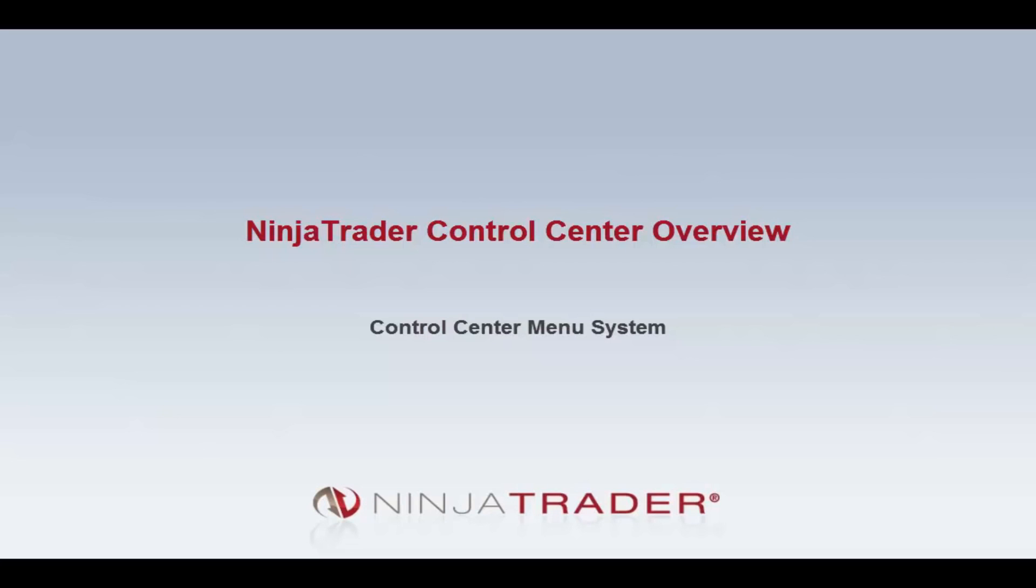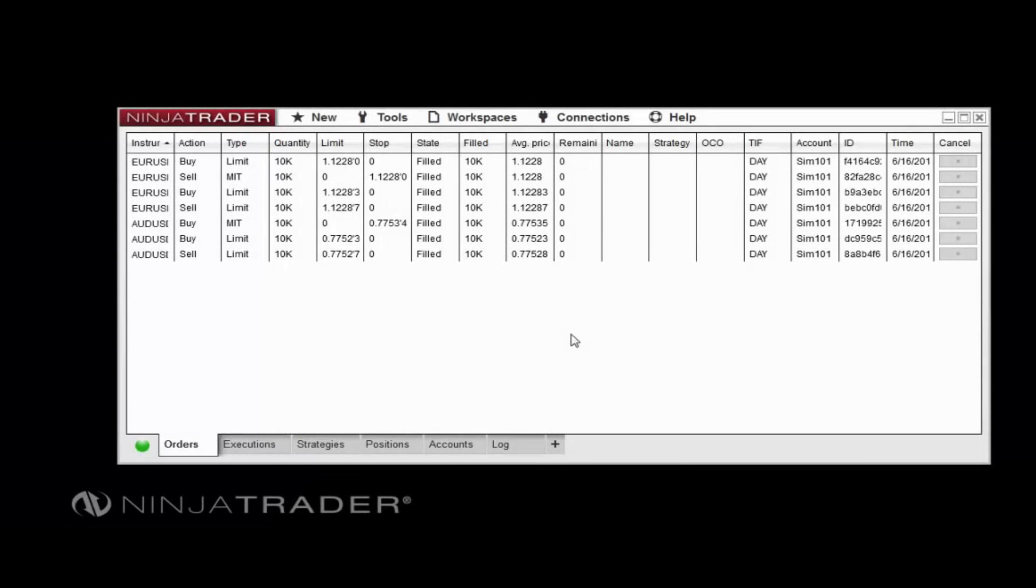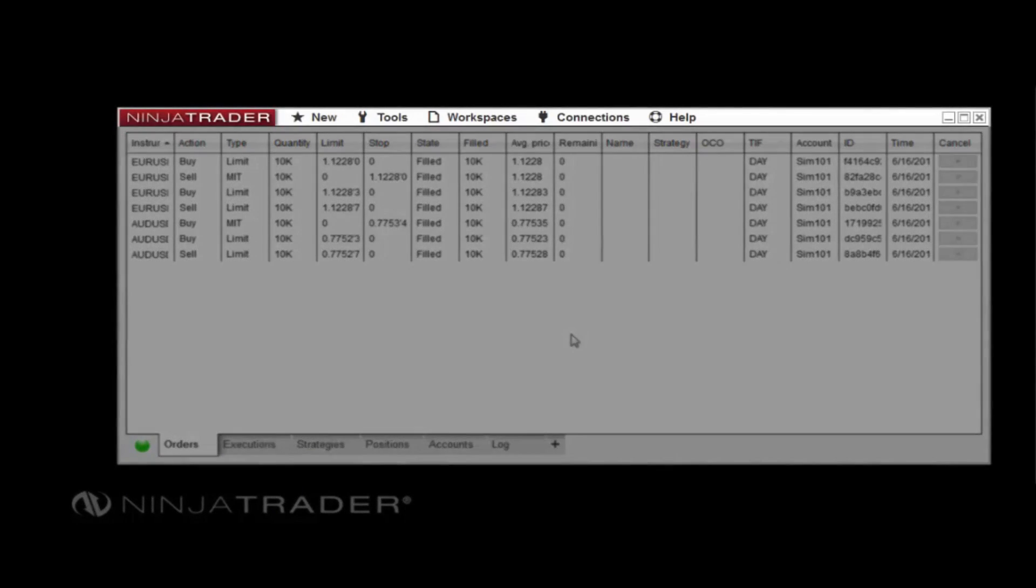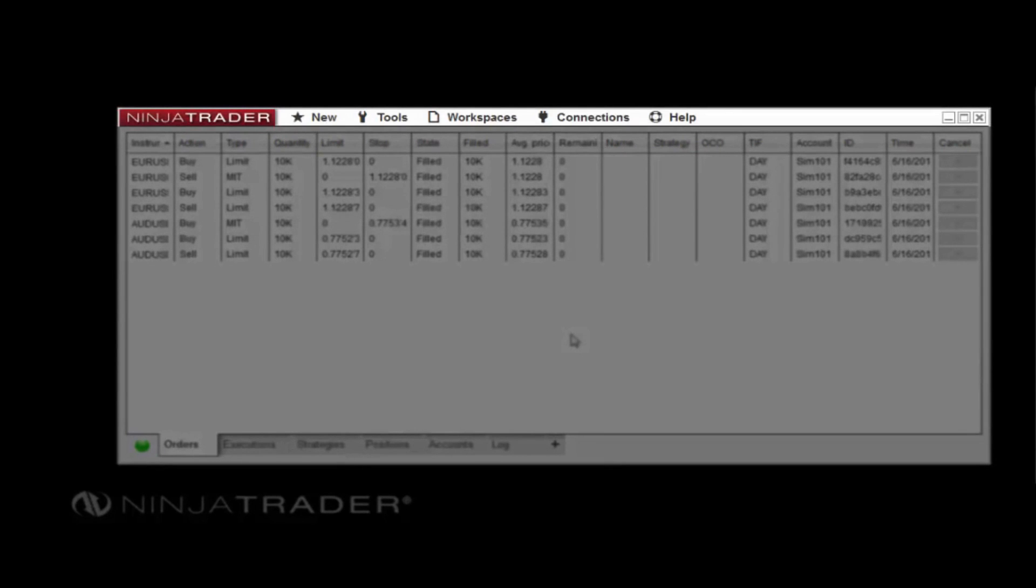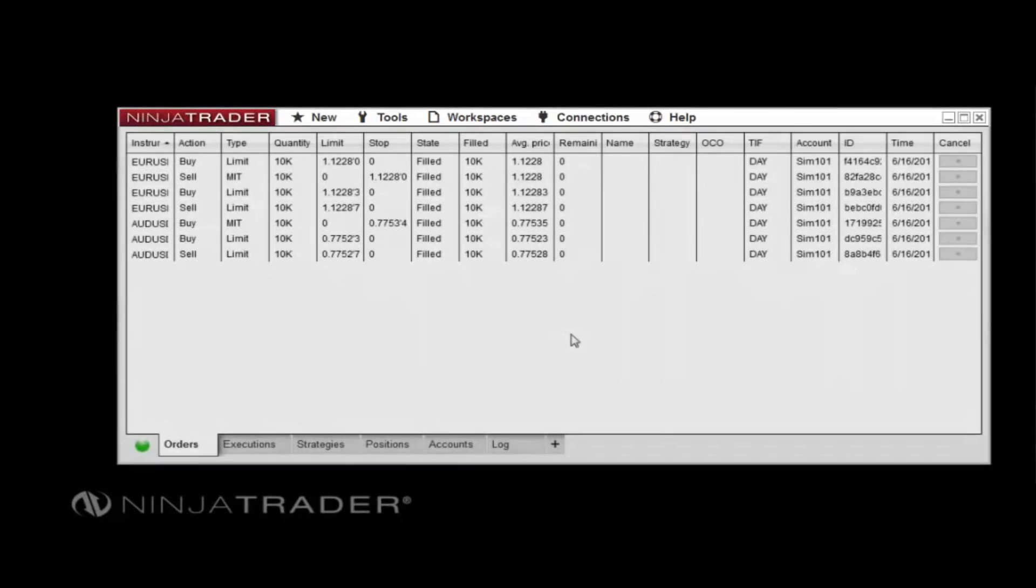We will be covering the following topics. The Control Center Menu System provides access to a wide range of windows and features accessible in NinjaTrader. Menus are arranged along the top of the Control Center window and can be accessed by clicking the displayed menu names and icons.